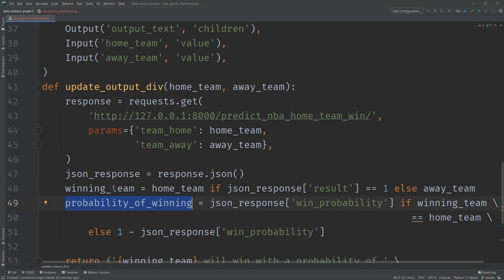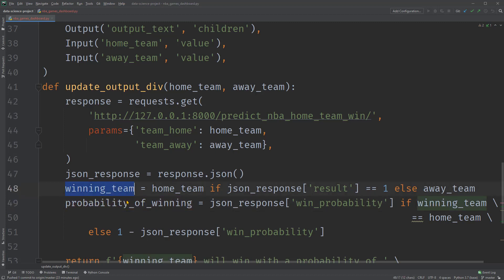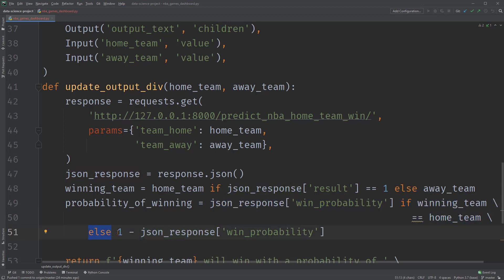We set this winning team variable as home team if the JSON response result is 1, else away team. Recall that we are predicting whether the home team wins or not. So when the result is 1, it's home team as a winning team. Otherwise, the away team is a winning team. Well, the probability of winning is based on this winning team result. So it equals the win probability if the winning team is home team, since we set up the probability to be the probability of a home team win. Otherwise, if the winning team is away team, the probability of winning will be 1 minus the win probability.